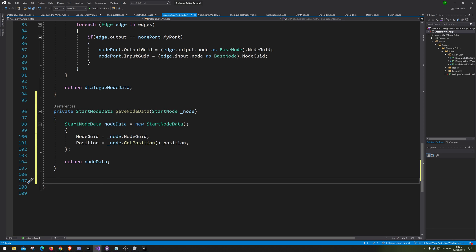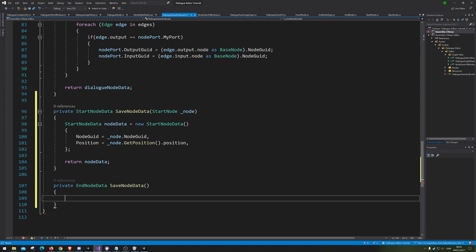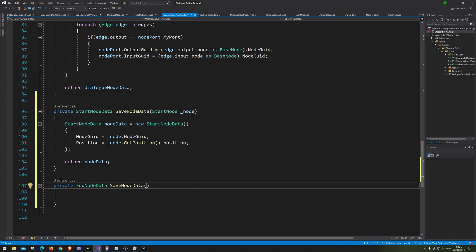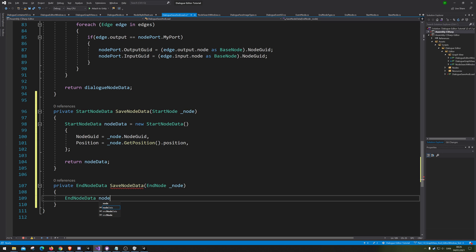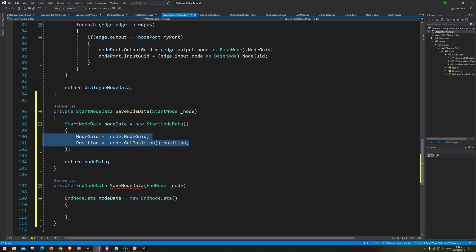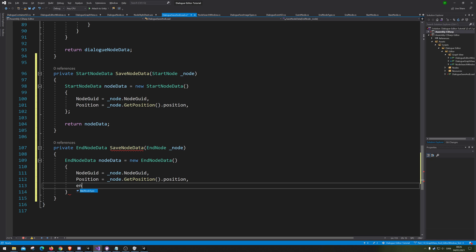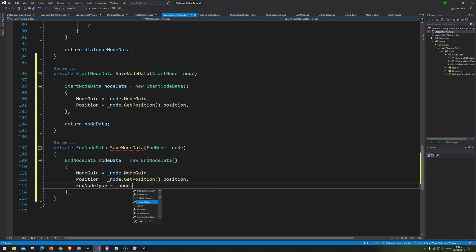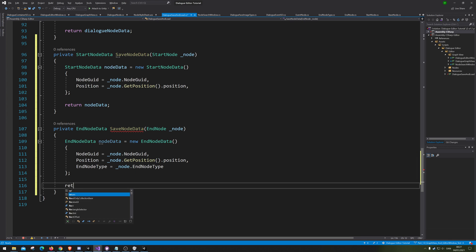Now we need to make one for the end node as well. Save node data, and we're going to plug in the end node, underscore node. We need to make an end node data, and we're just gonna copy paste this part. In here, we of course need to make the end node type equals node dot end node type. So here we are saving the end node type. And we need to return it.